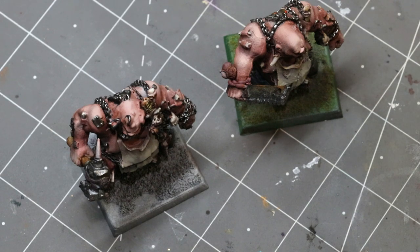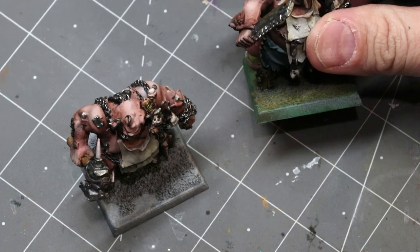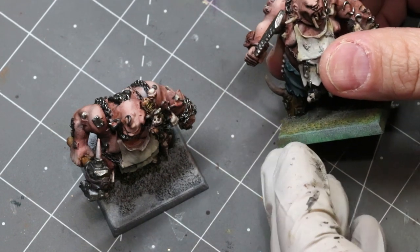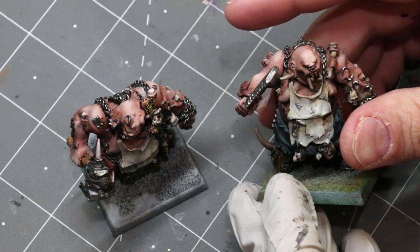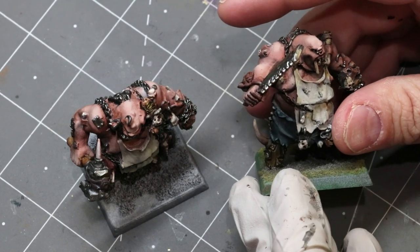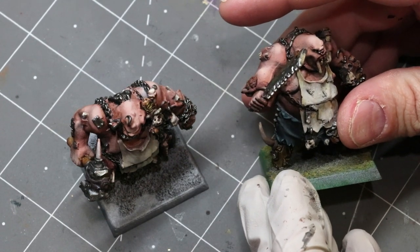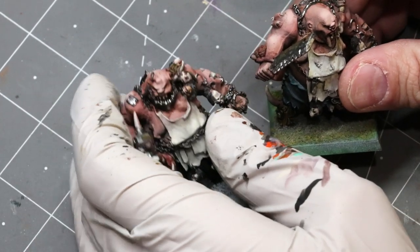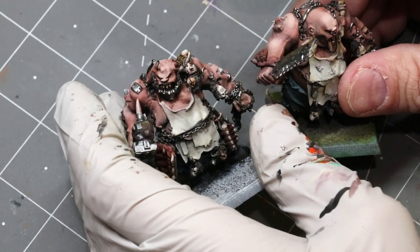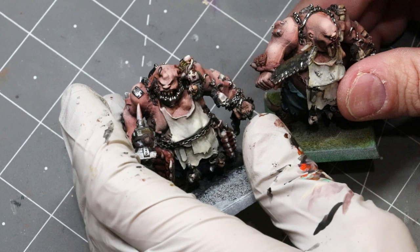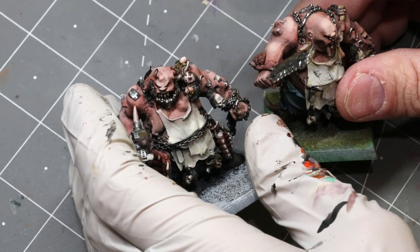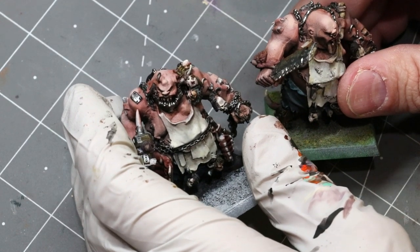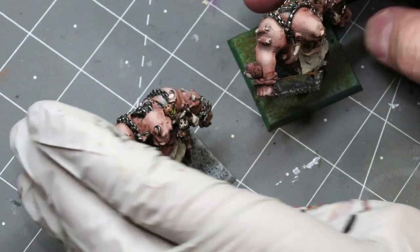Here I have my butcher and my slaughter master from my 24-hour army ogre project and they're pretty much done, but that robe, their little butcher's apron, well that's just looking a little bit too clean.